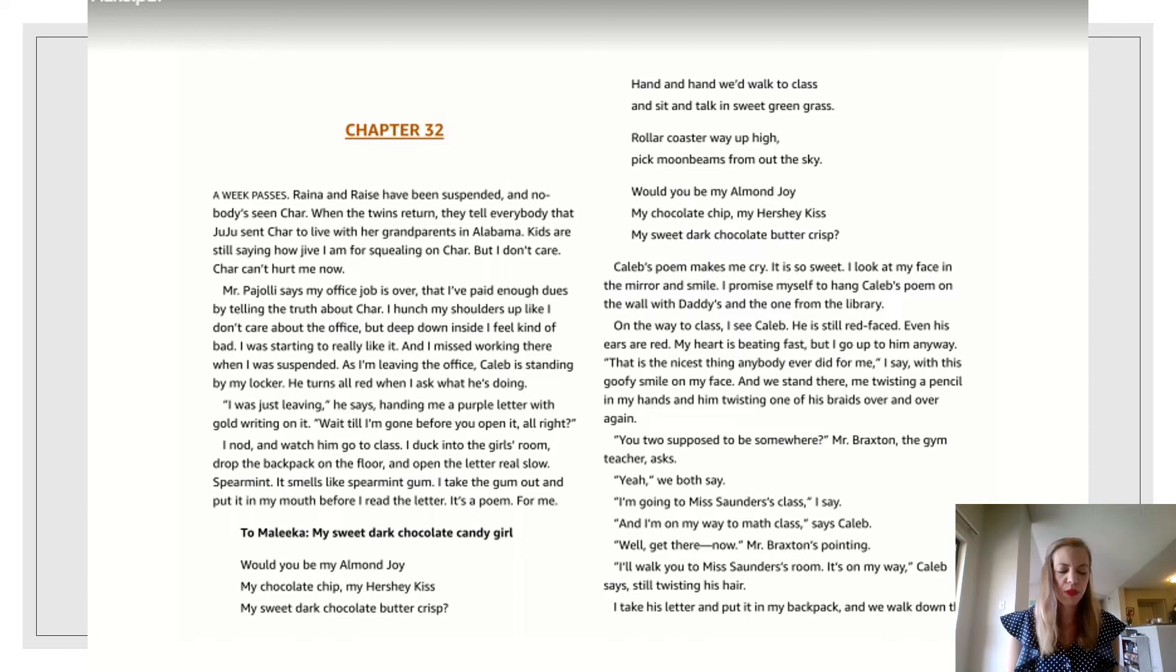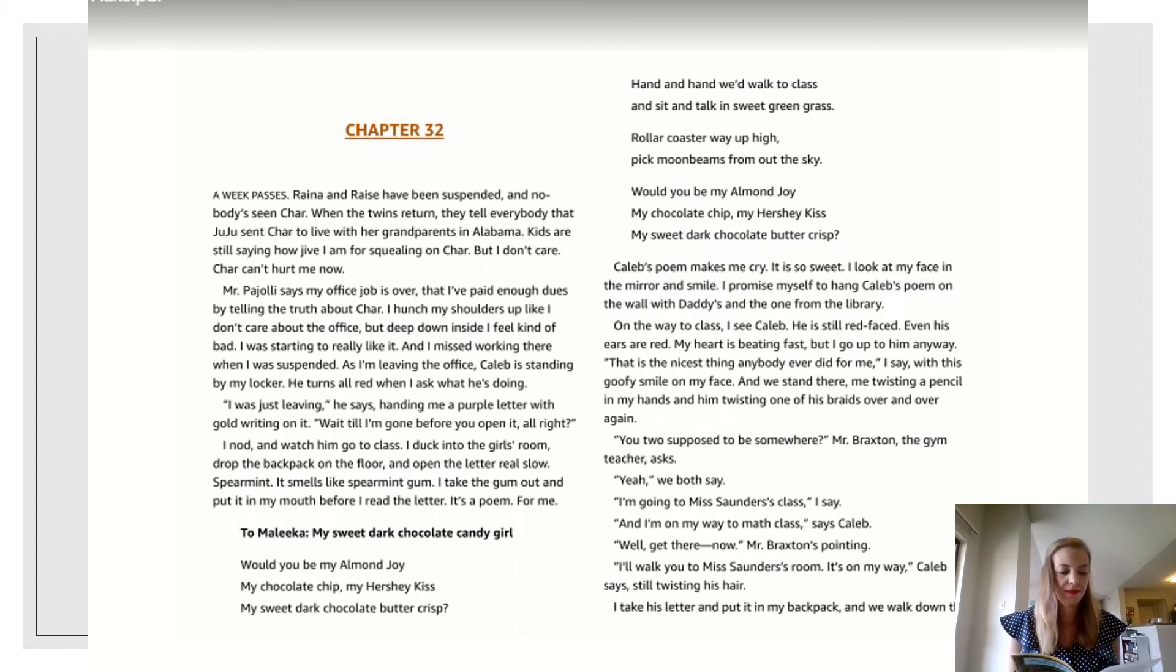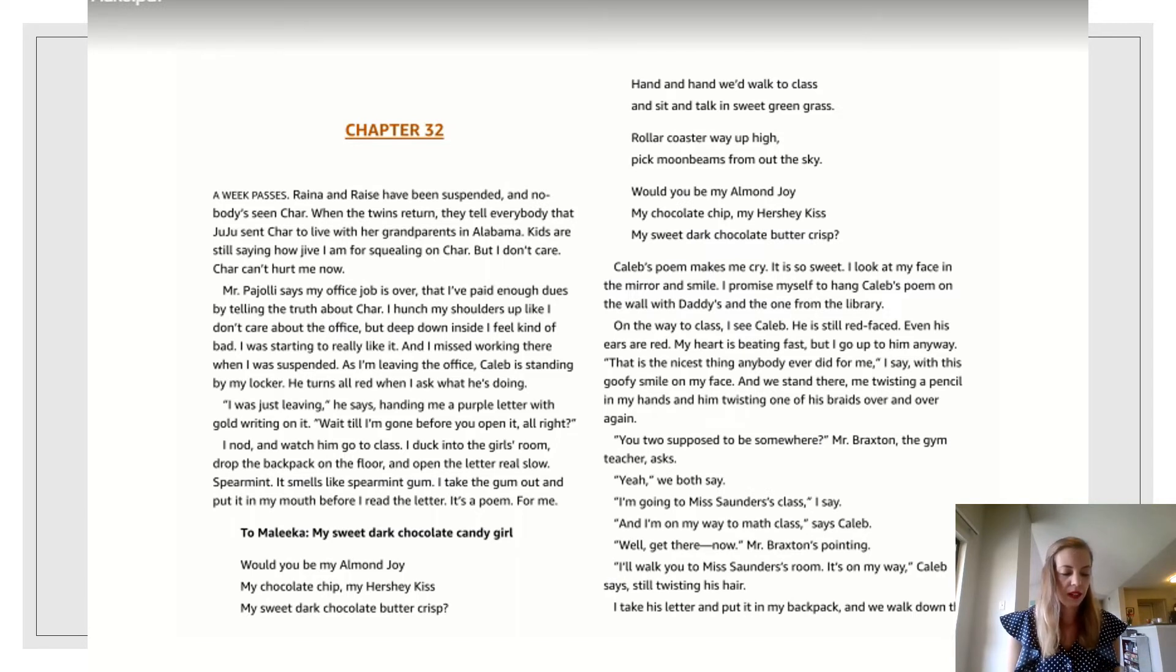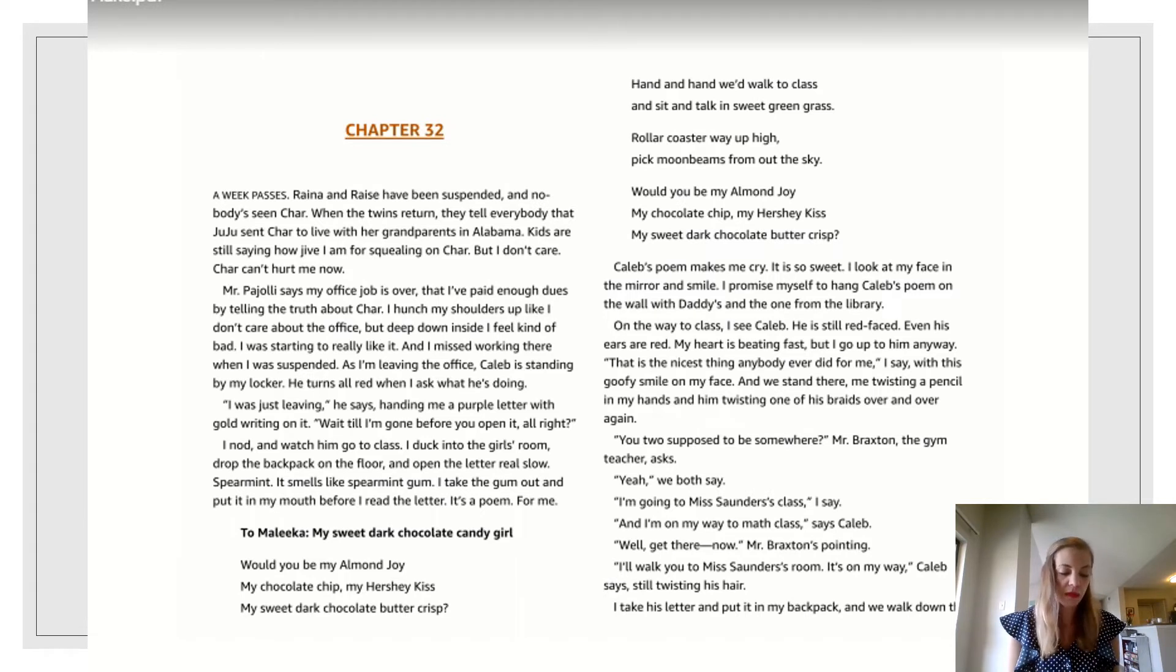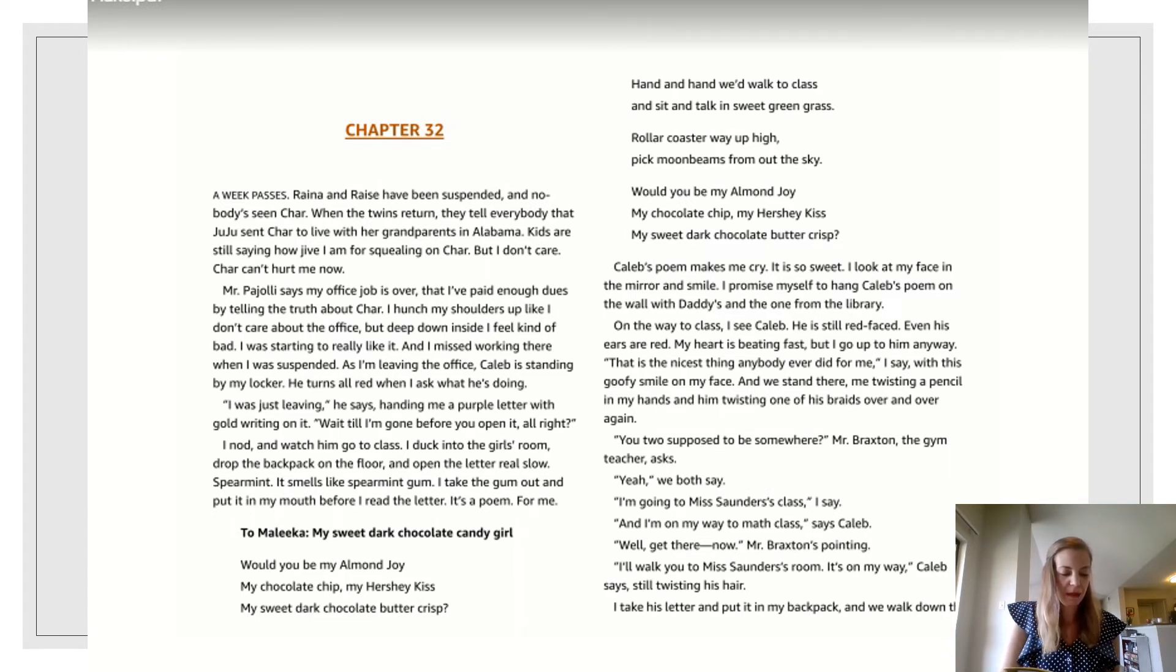You two supposed to be somewhere? Mr. Braxton, the gym teacher asks. Yeah, we both say. I'm going to Miss Saunders' class, I say. And I'm on my way to math class, says Caleb. Well, get there. Now, Mr. Braxton's pointing. I'll walk you to Miss Saunders' room. It's on my way, Caleb says, still twisting his hair. I take his letter and put it in my backpack and we walk down the hall together.